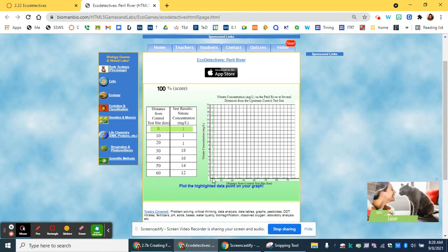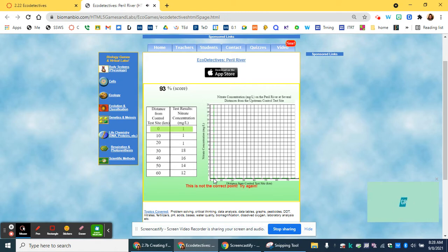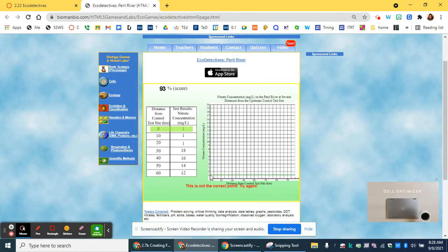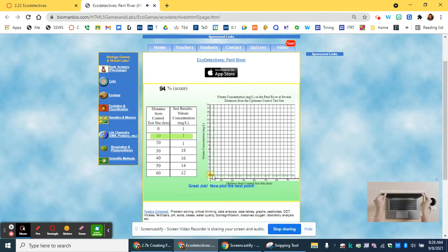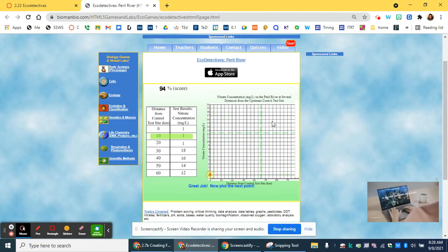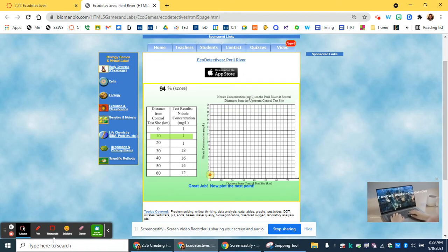For example, the first one is zero, one, and that's not correct, so we'll try the other one: zero, one, and that is correct. If you get it correct, you'll keep hearing that sign until you make the entire line.